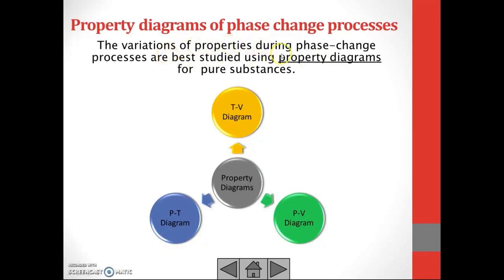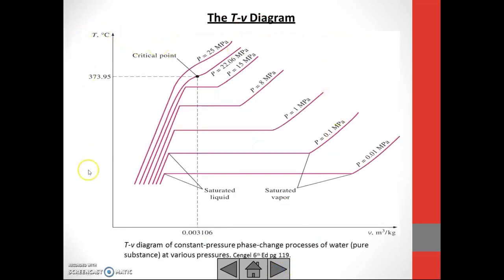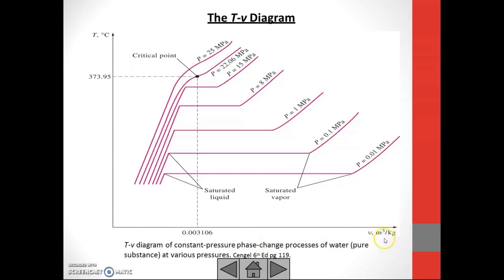The variations of properties during phase change processes are best studied using property diagrams for pure substances. This is an example of a TV diagram — a TV diagram of constant pressure phase change processes of water, a pure substance at various pressures. This is from the book of Cengel, 6th edition. As you can see, this is temperature T versus specific volume in meter cube per kilogram.